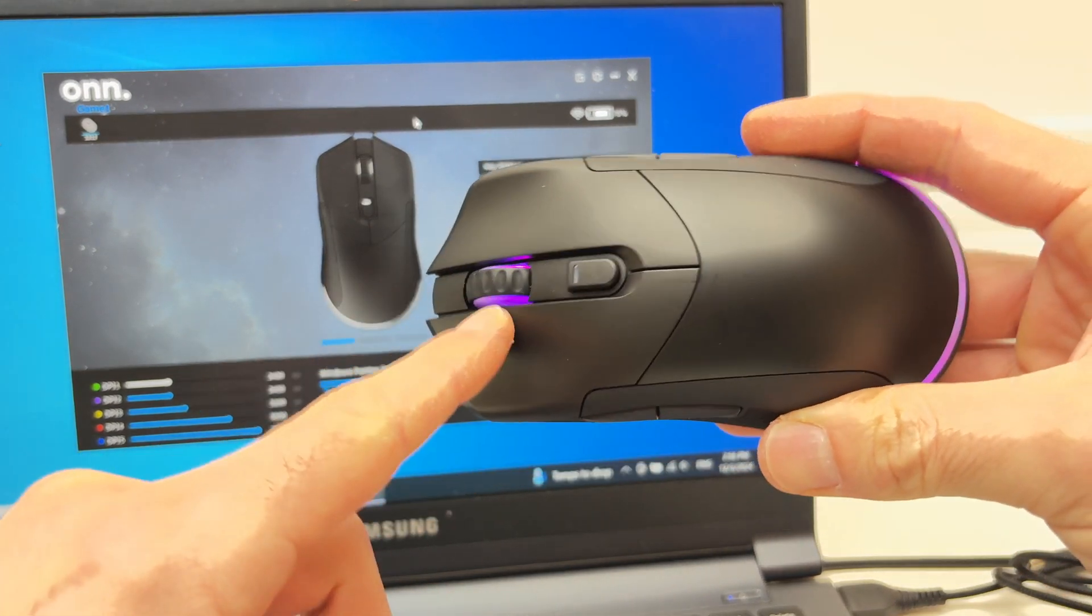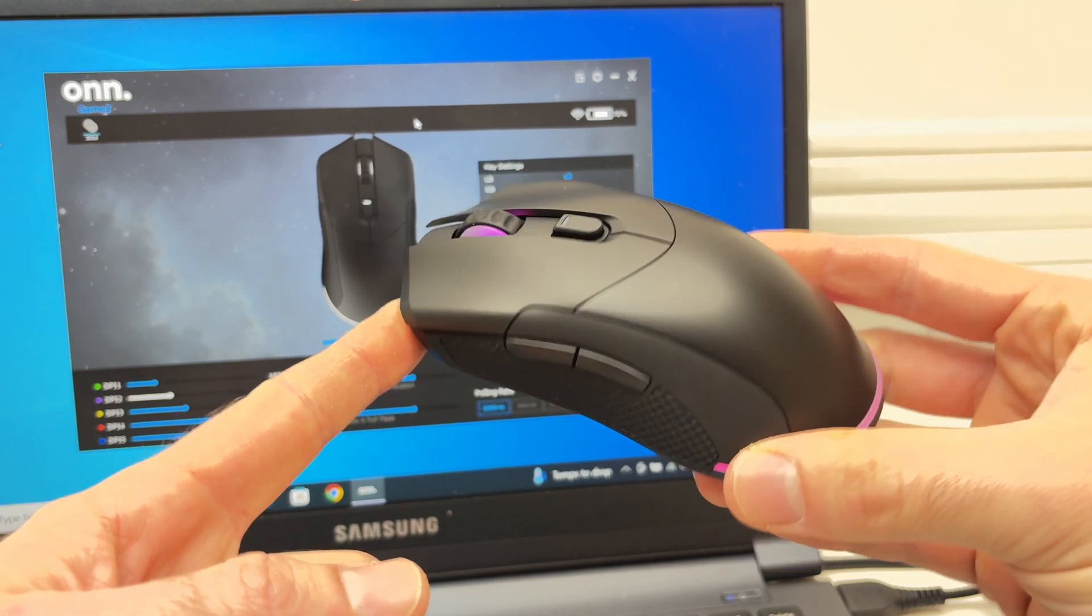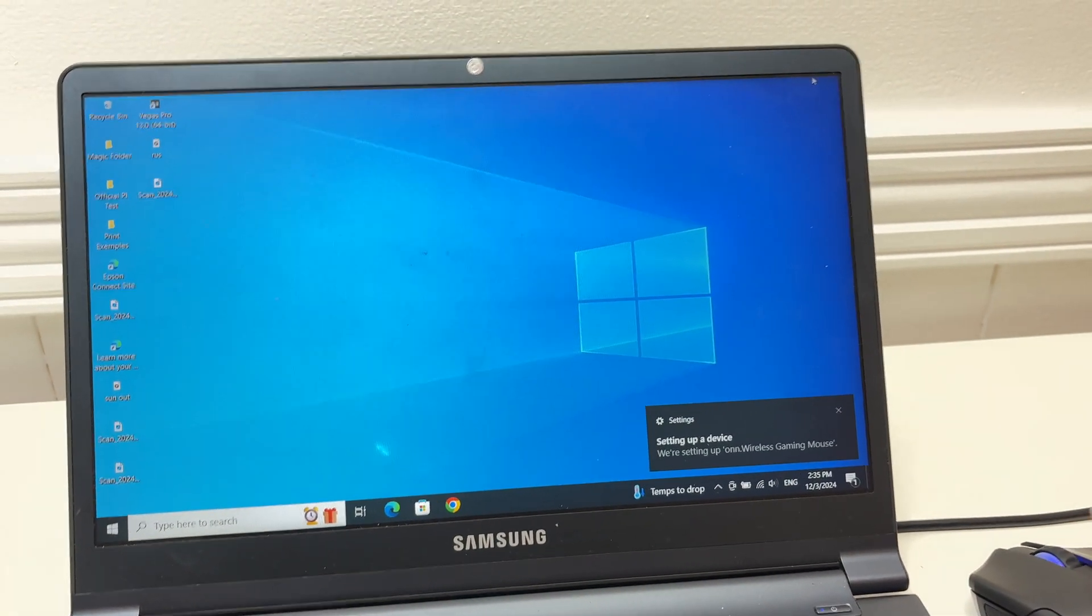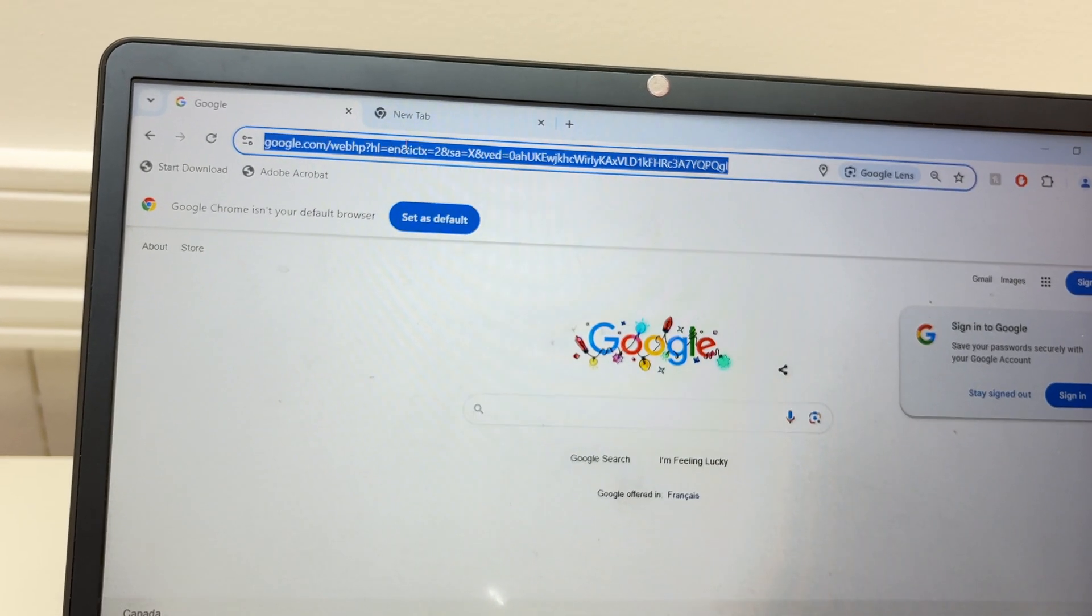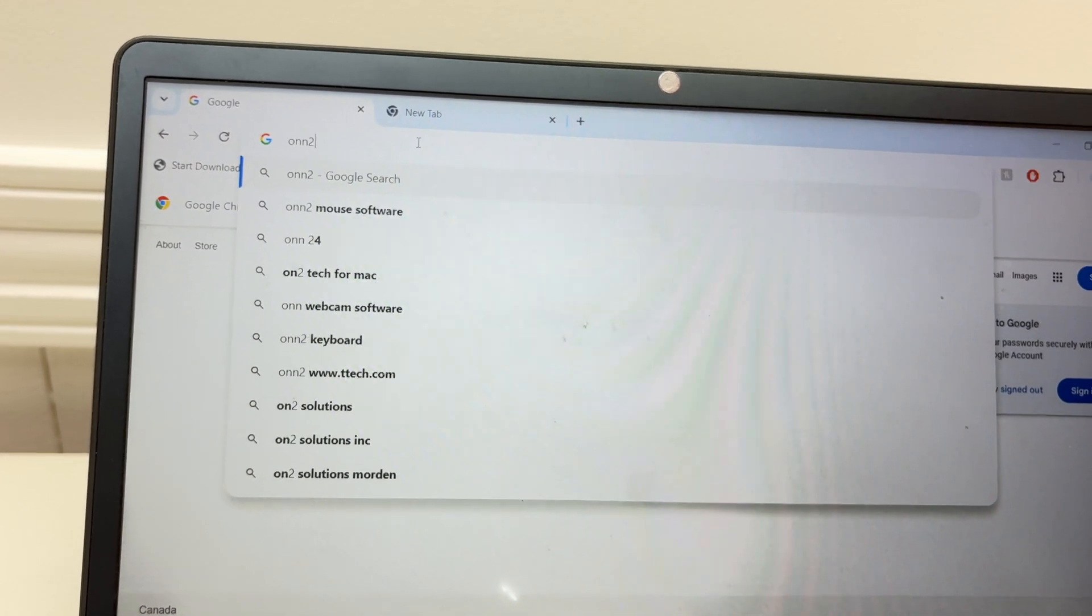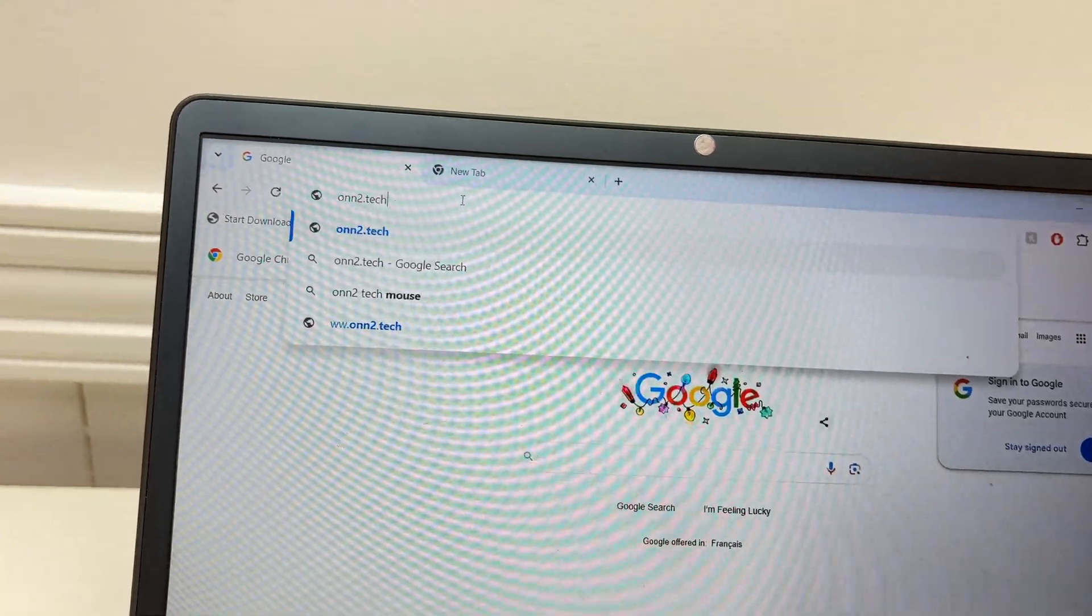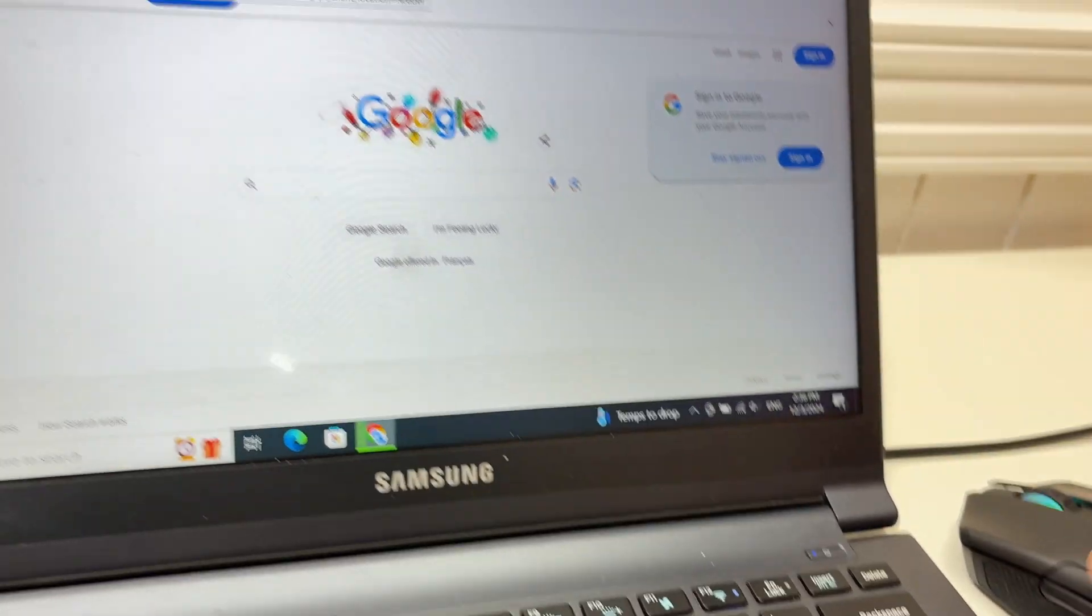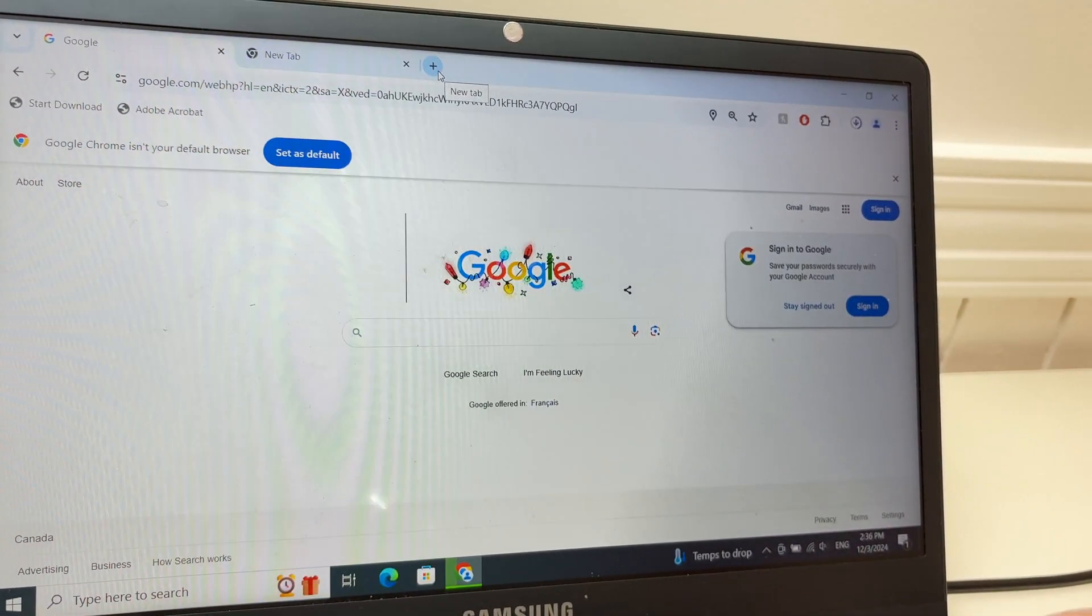No matter which Onn gaming mouse you have, to download the software first open any browser and go to the address you need: onn.tech.